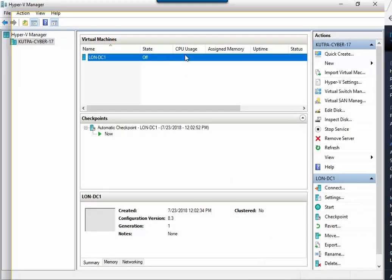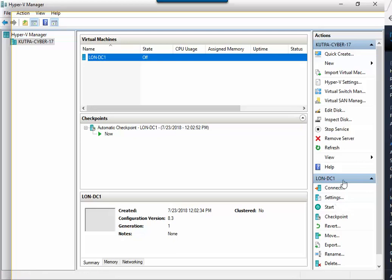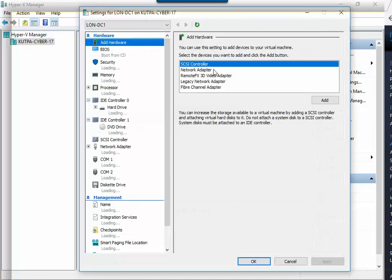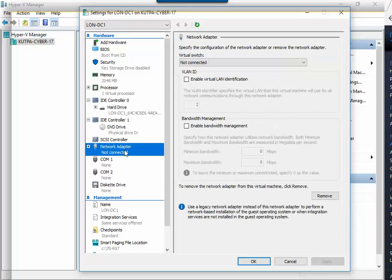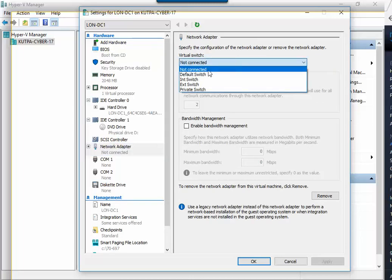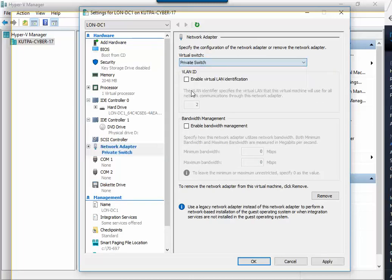Now while it's off, what I can do is go down in here under LON-DC1 and click on settings. Click on my network adapter, click on my drop down, and then go ahead and choose private. And then go ahead and click on okay.